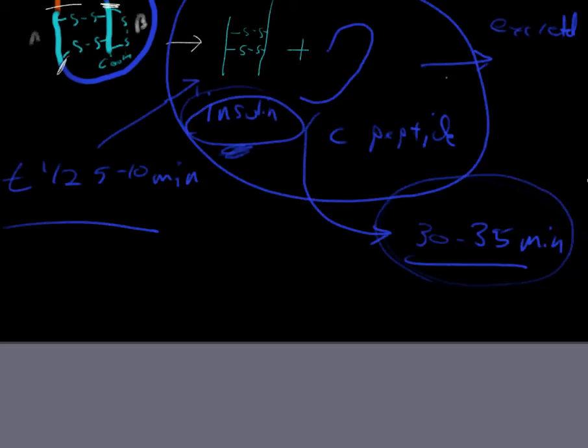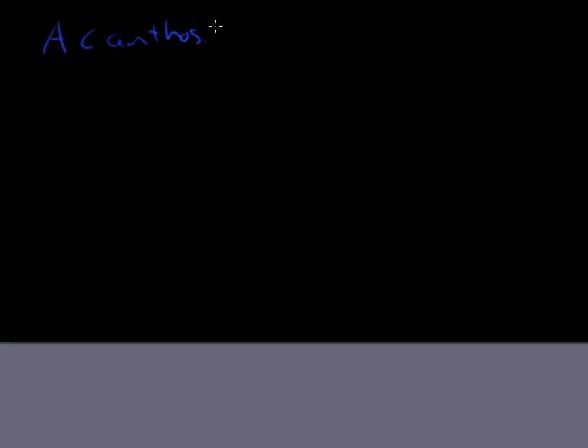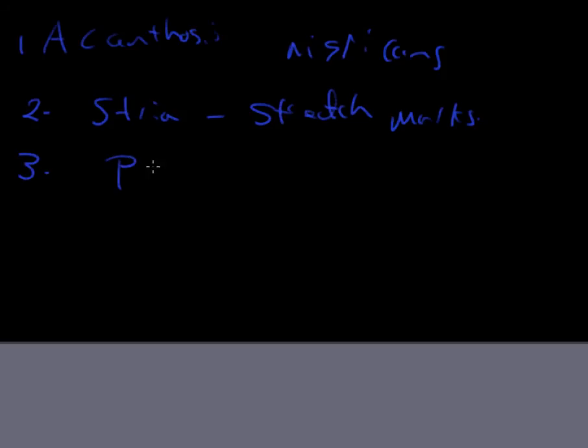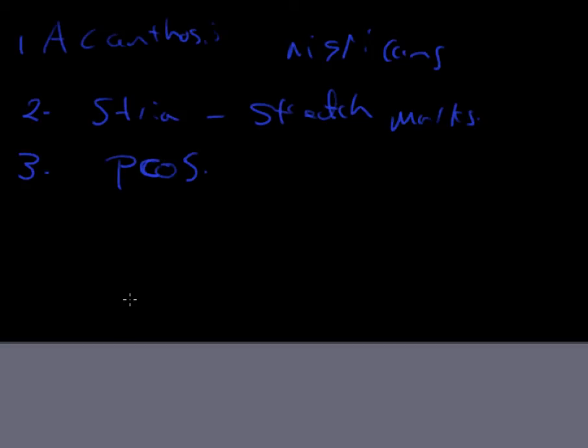So, what are some physical findings of hyperinsulinemia? Signs of insulin excess would include acanthosis nigricans. And number two would be abdominal strea, or arm strea, or stretch marks. Number three would be evidence of PCOS. So, hirsutism, and the facial features that are consistent with PCOS.